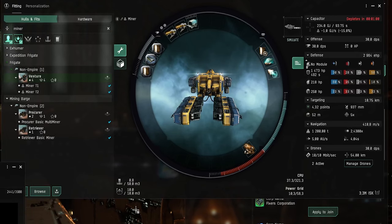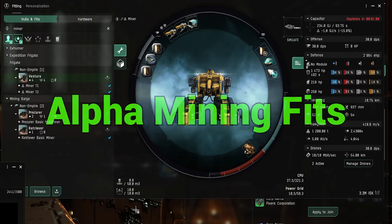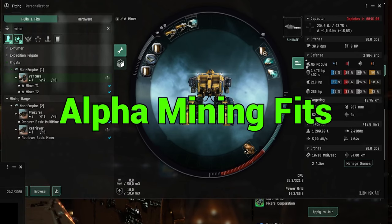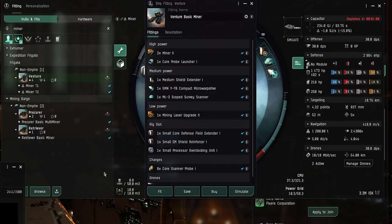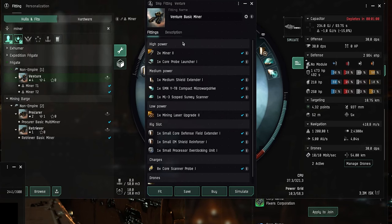Now if you want to get started with mining you're going to need some mining ships. And the first mining ship that you want to get into is the venture. The venture is a mining frigate and here is a basic fitting for the venture.